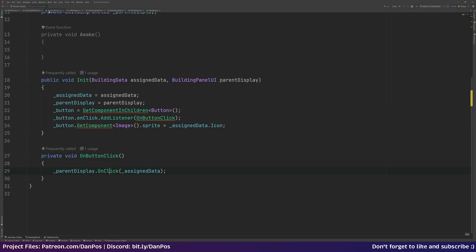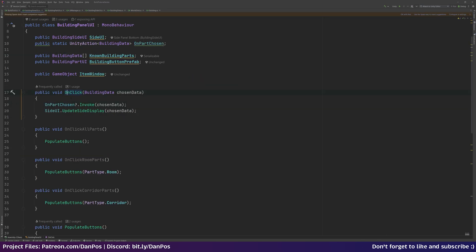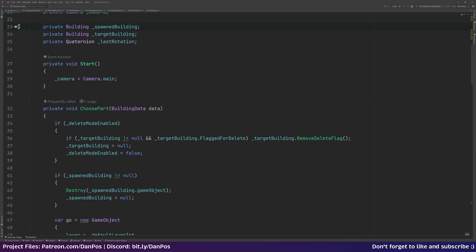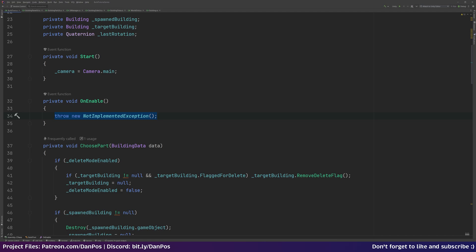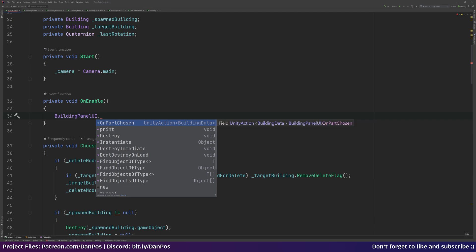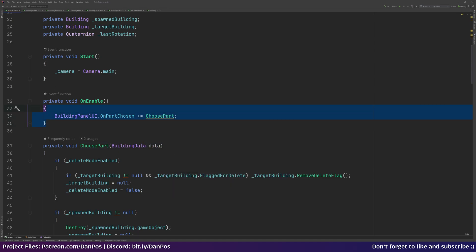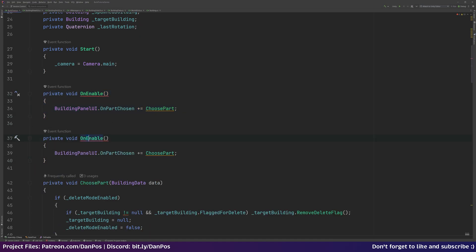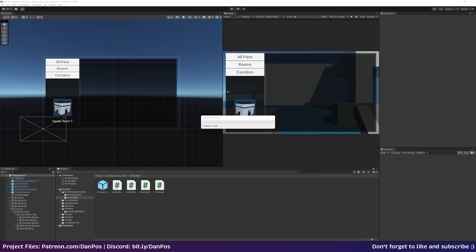The parts aren't spawning in the world because we're not listening for that event. In BuildingPanelUI we call OnPartChosen.Invoke with the chosen data, but on the build tool we need to subscribe to this. In the OnEnable function we subscribe our ChoosePart method to buildingPanelUI.OnPartChosen. We copy and paste that to OnDisable and unsubscribe from the event. Back to Unity to recompile.